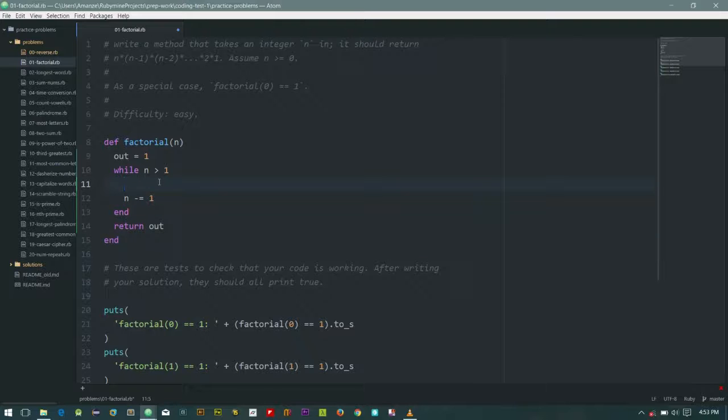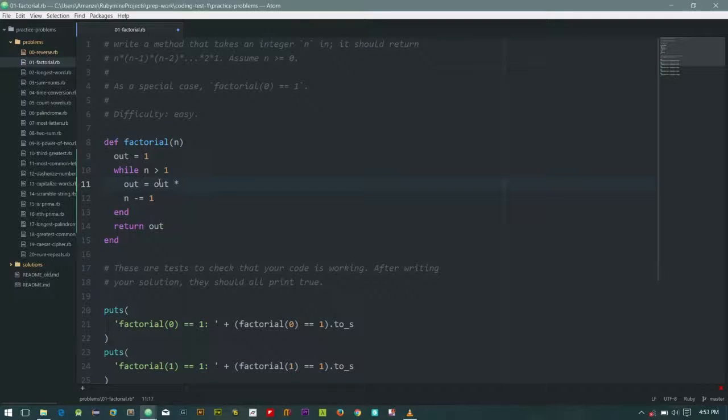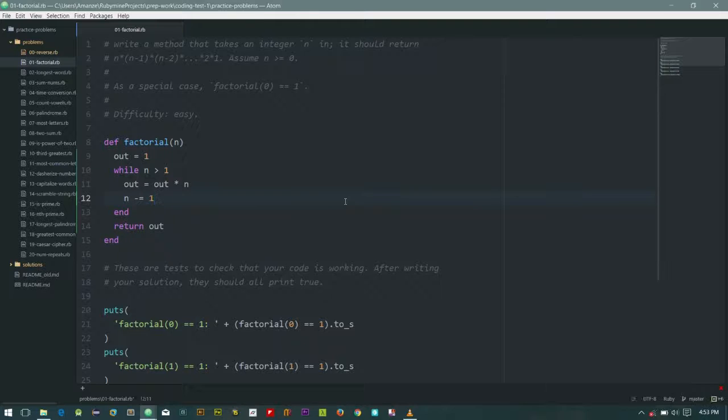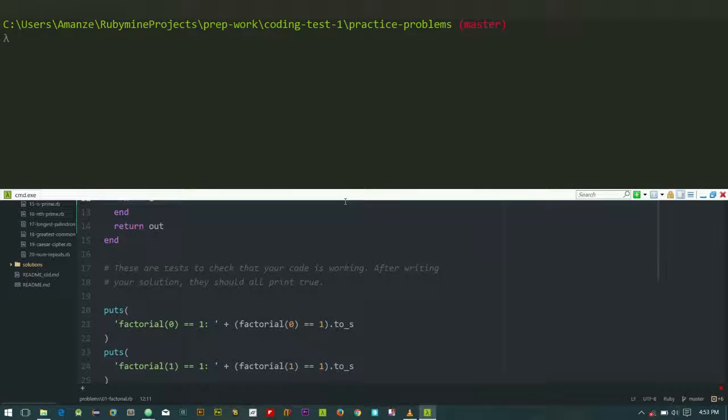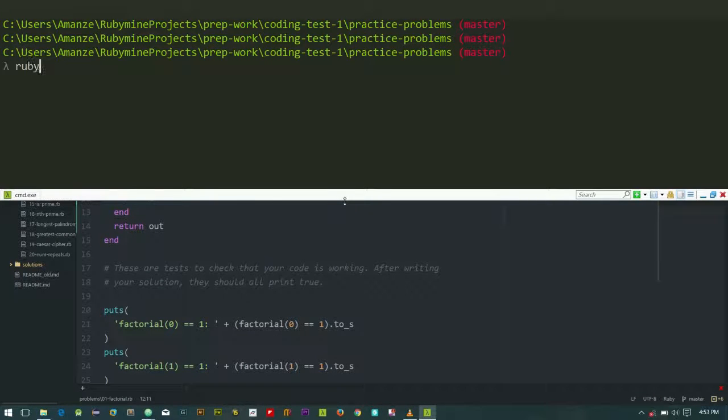So let's save that and let's test it. So now for Ruby, I need to cd into the problems directory.